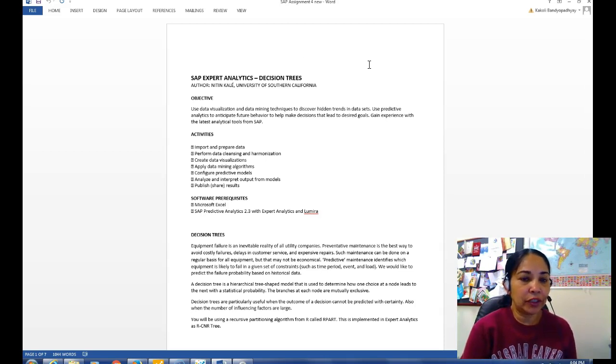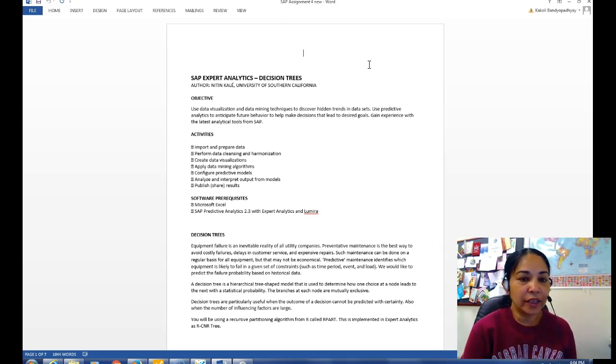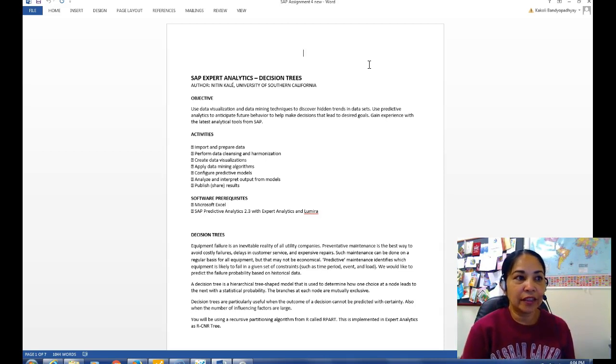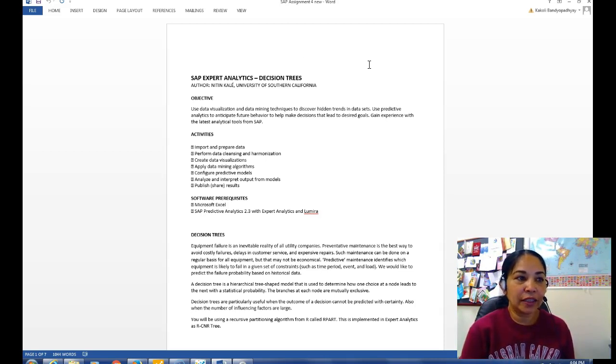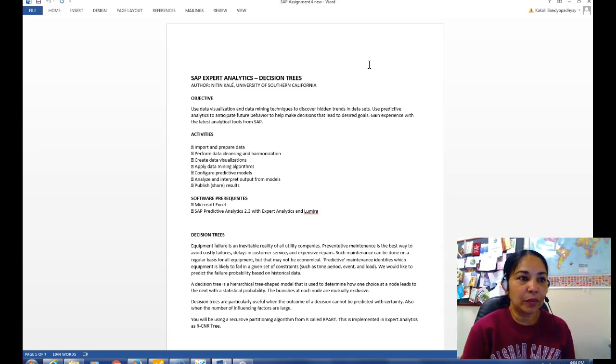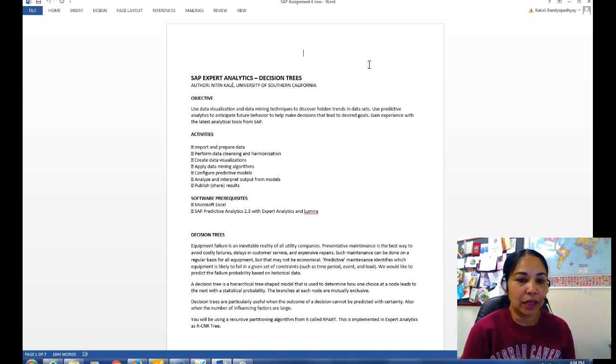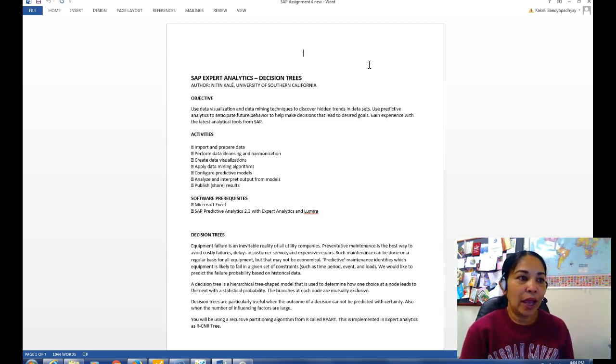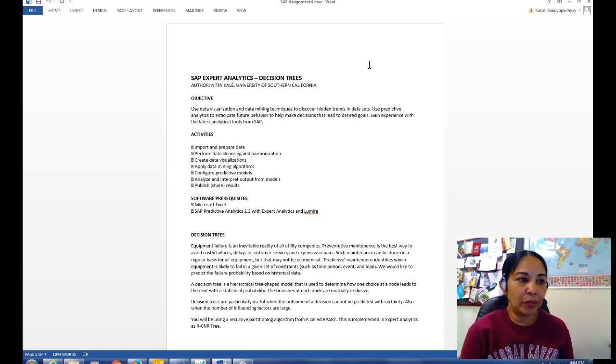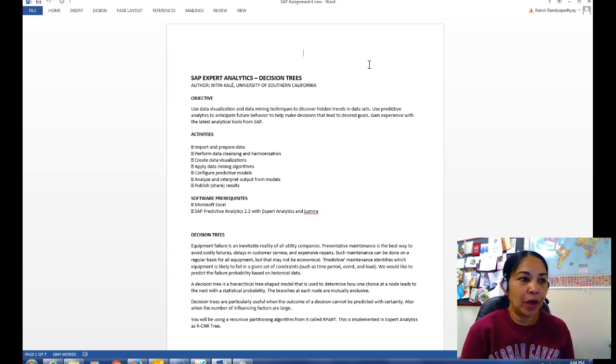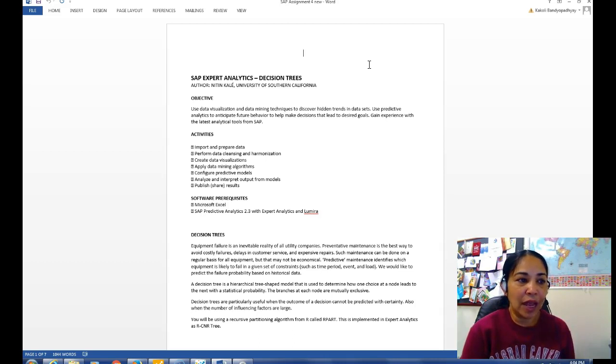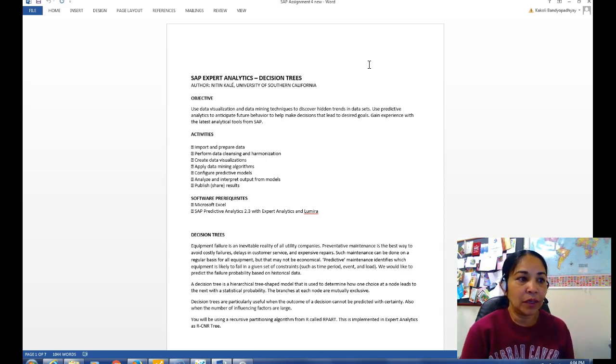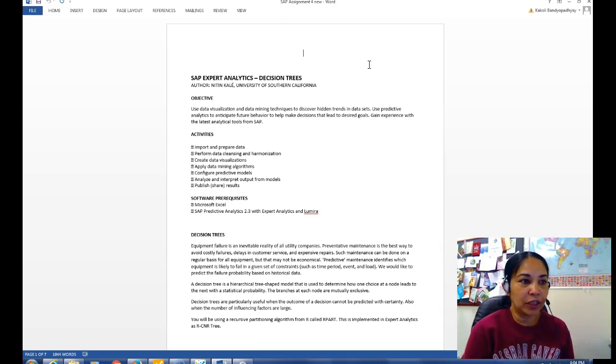So the objective of this assignment is to use data visualization and data mining techniques to discover hidden trends in data set and using predictive analytics to anticipate future behavior to help make decisions that lead to desired goals. And the activities here are important: preparing data, perform data cleansing, create data visualization, apply data mining algorithm, configure predictive models, analyze and interpret output, and publish the results.